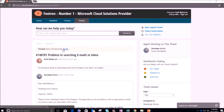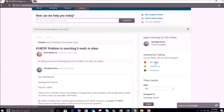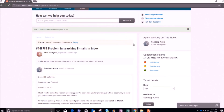From here I want to reply to the email — I'll write 'Thank you for your help' and click the 'Reply' button. Once your ticket is closed, you can also give feedback by rating our cloud support as 'Not Happy', 'Satisfactory', or 'Awesome'. So this is how you can raise a ticket and track its status. We hope after watching this video you will be able to use our support portal in a more efficient way. Thank you for watching.